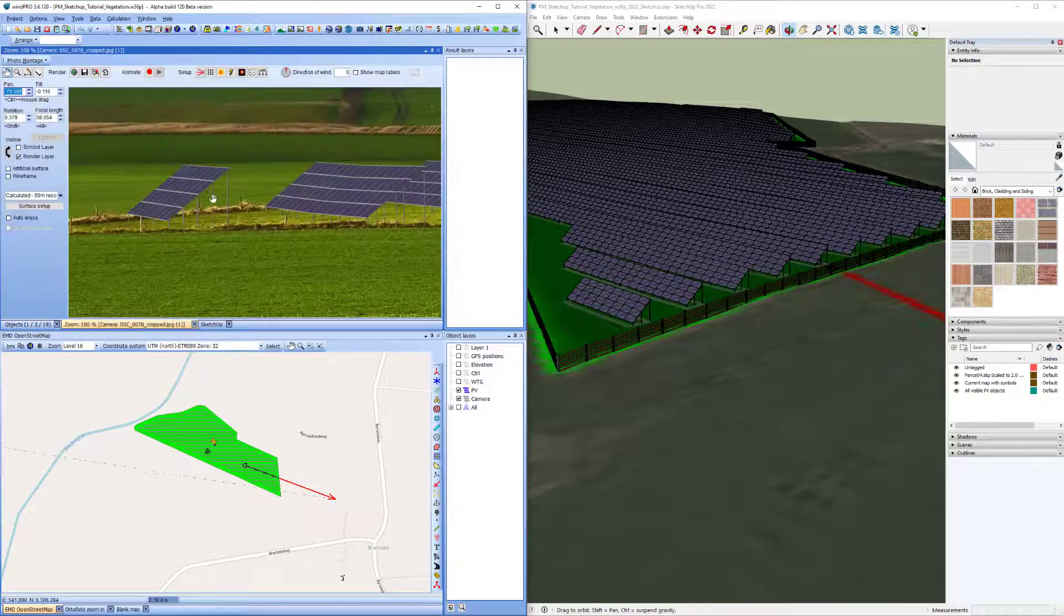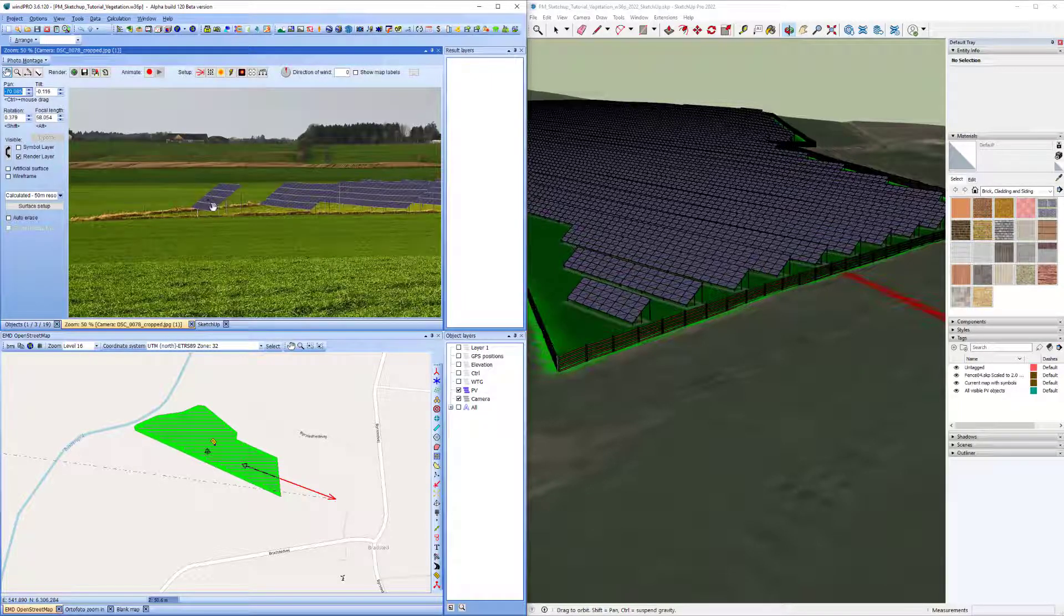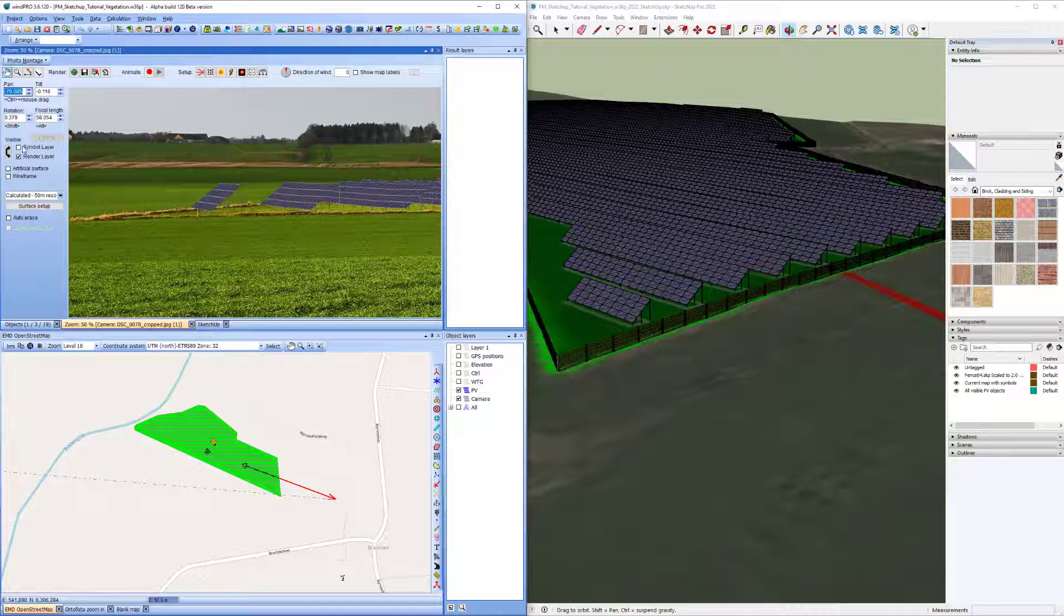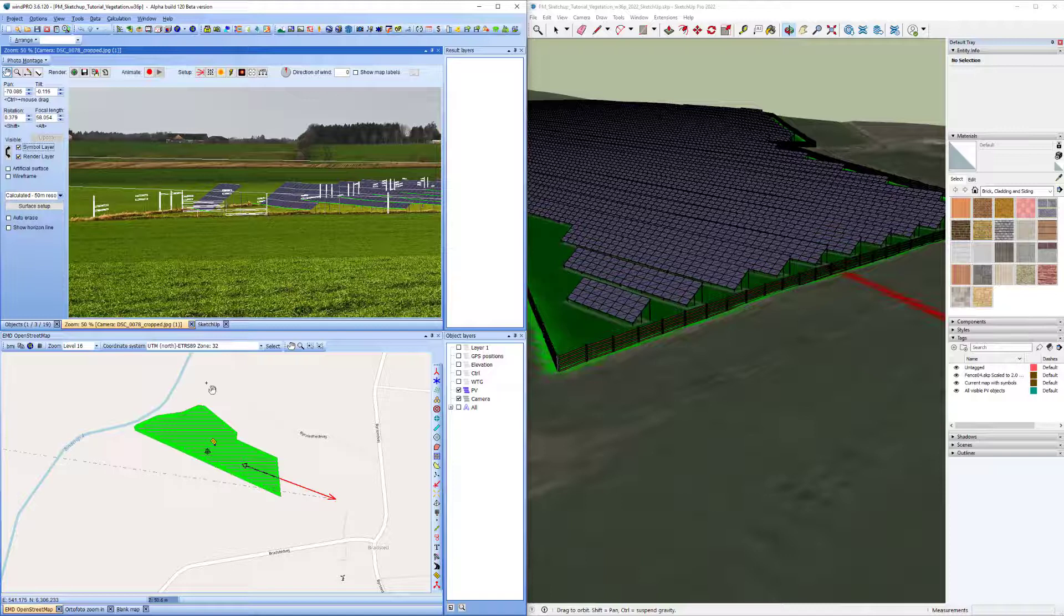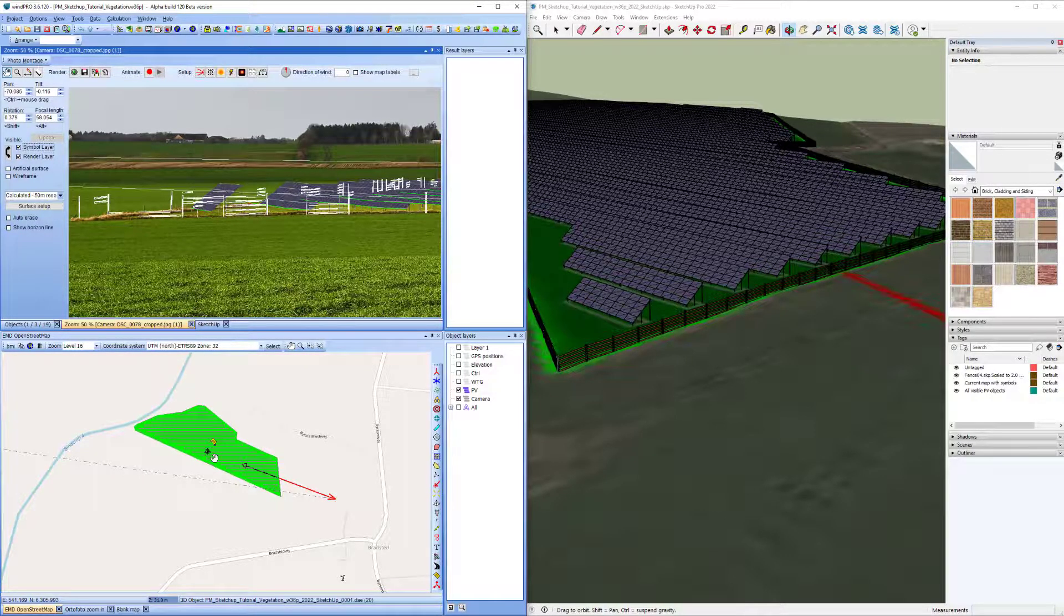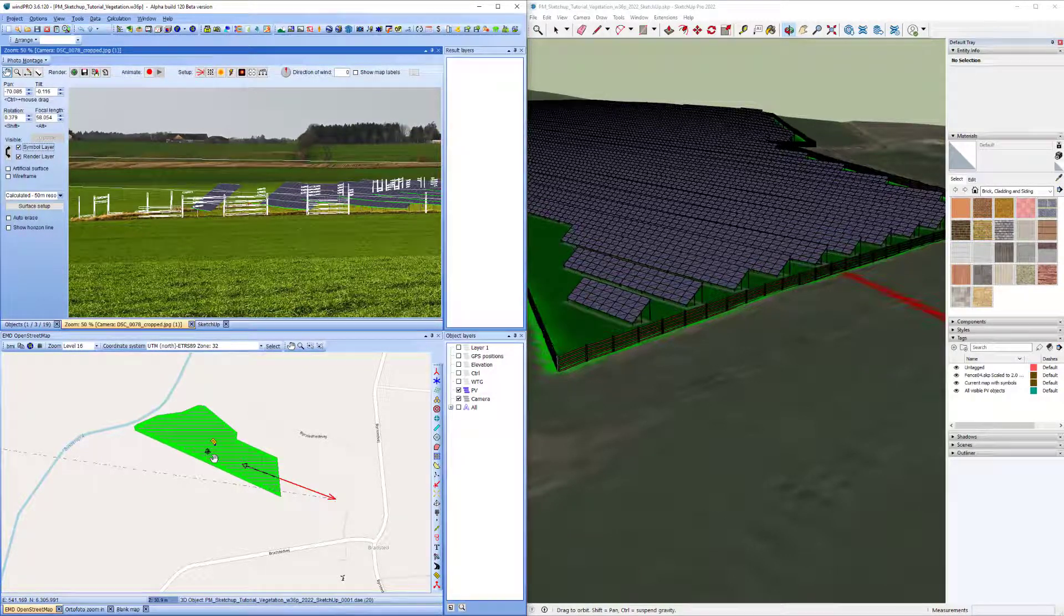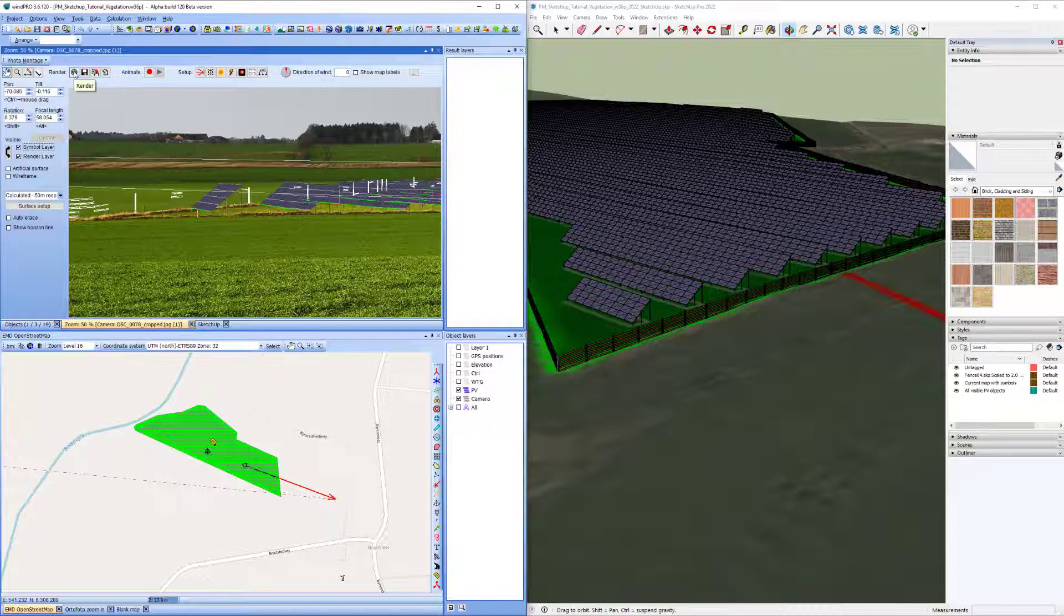So if I go into the photo montage and turn on that I want to see the symbol layer, you can see that the fence is there and you can see the 3D object that was created is placed here in the center of this geometry. So now I just try to render.